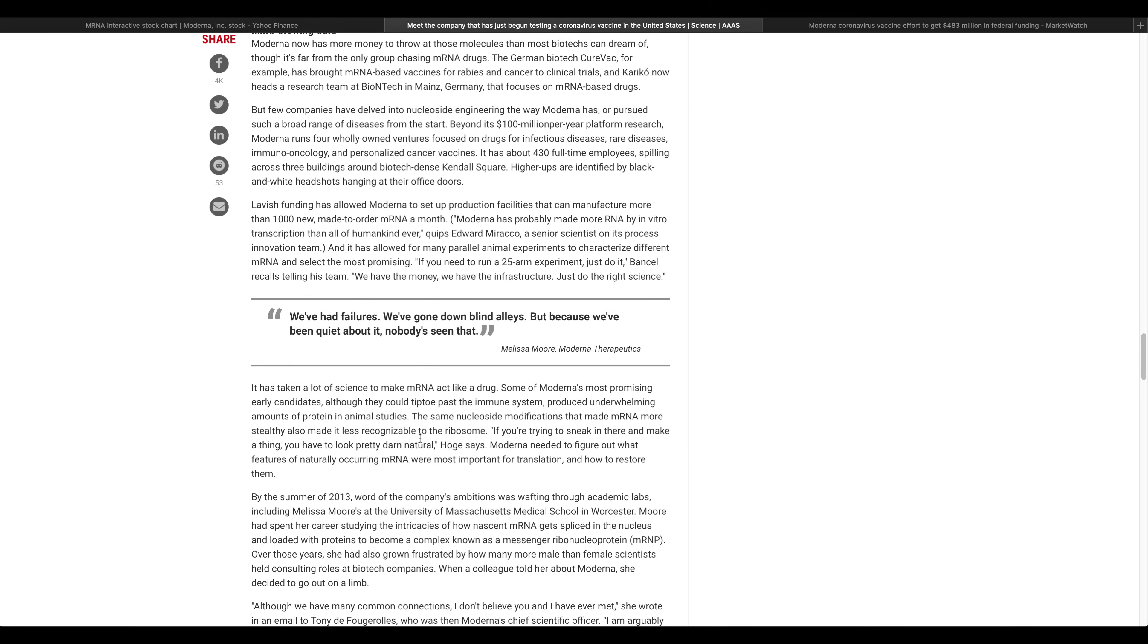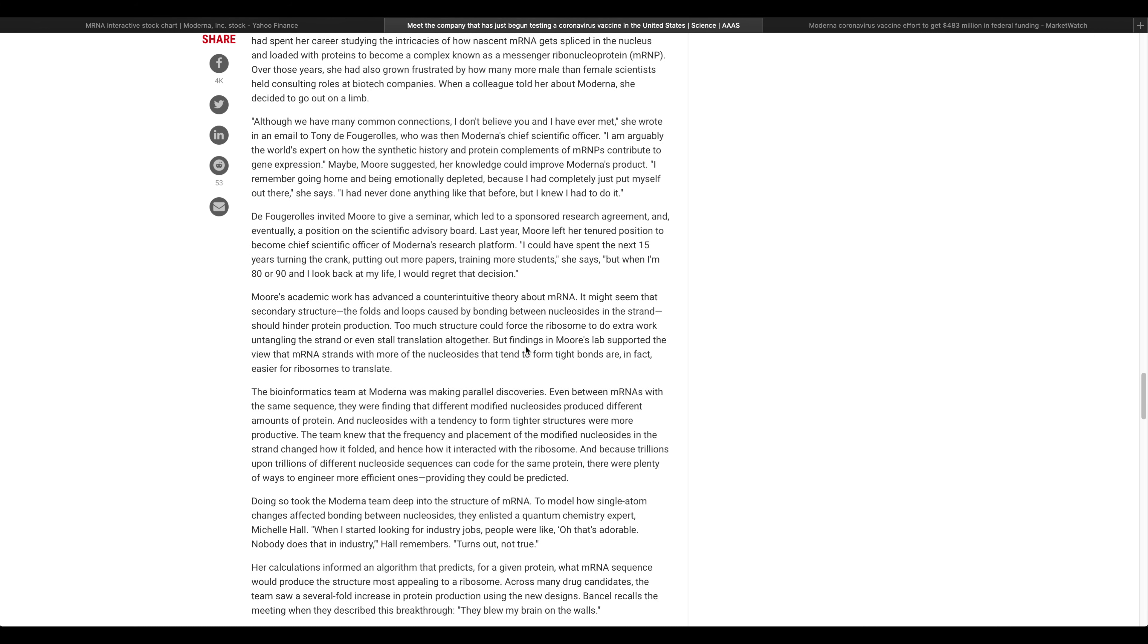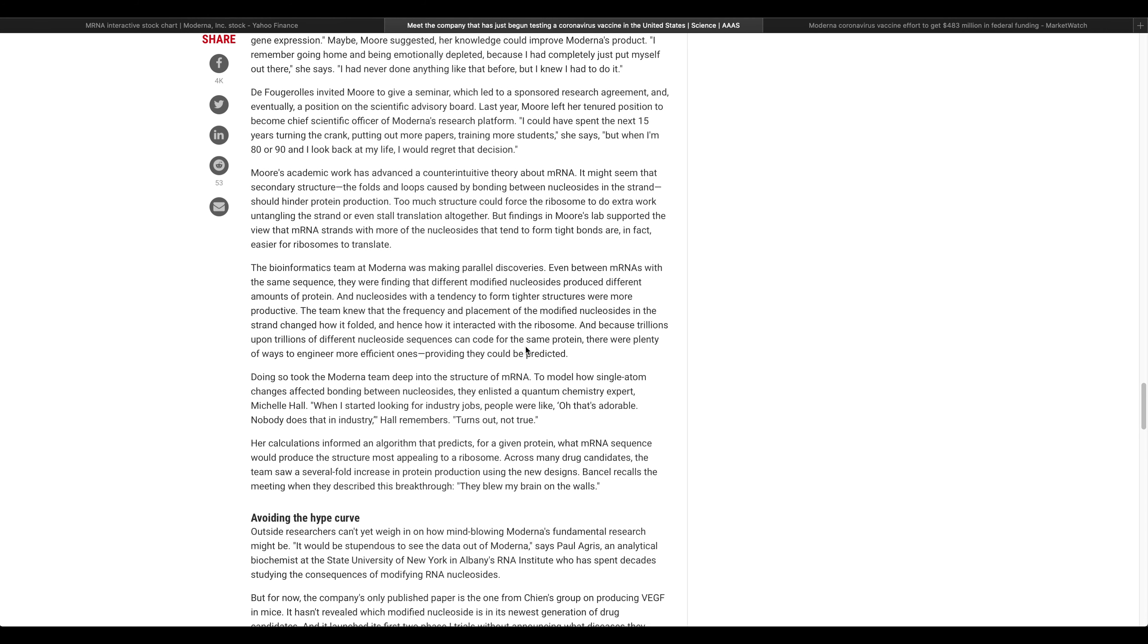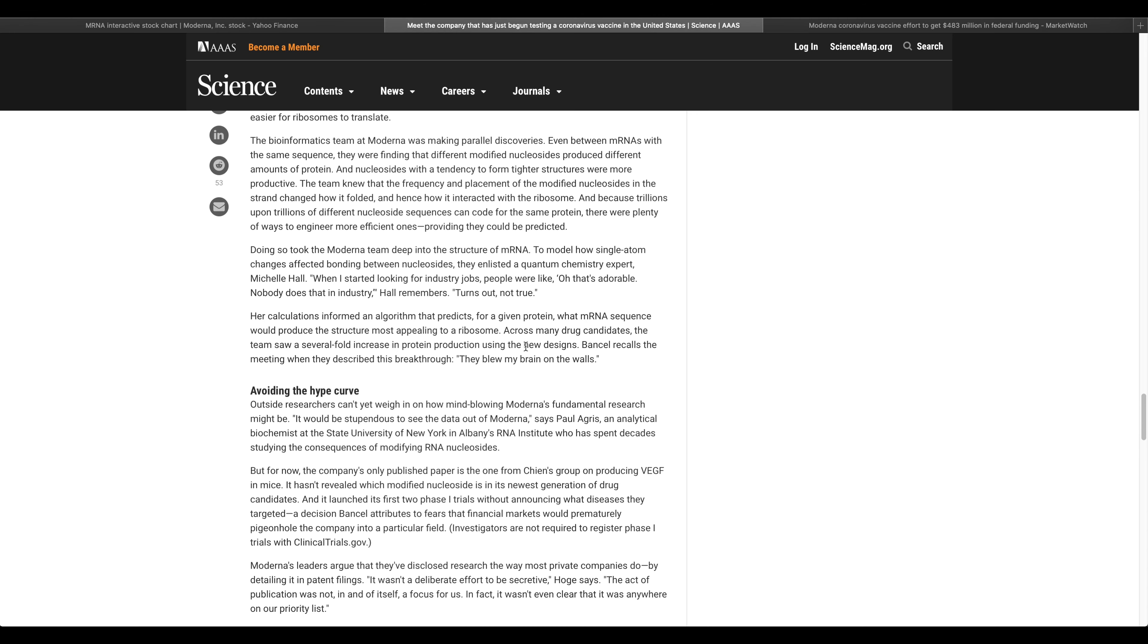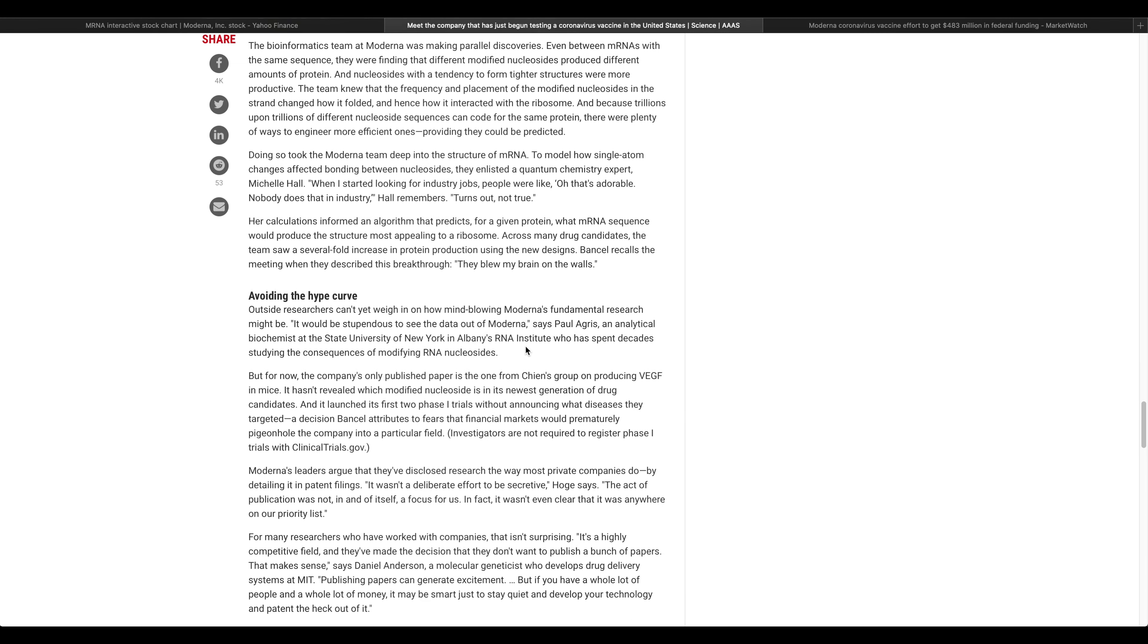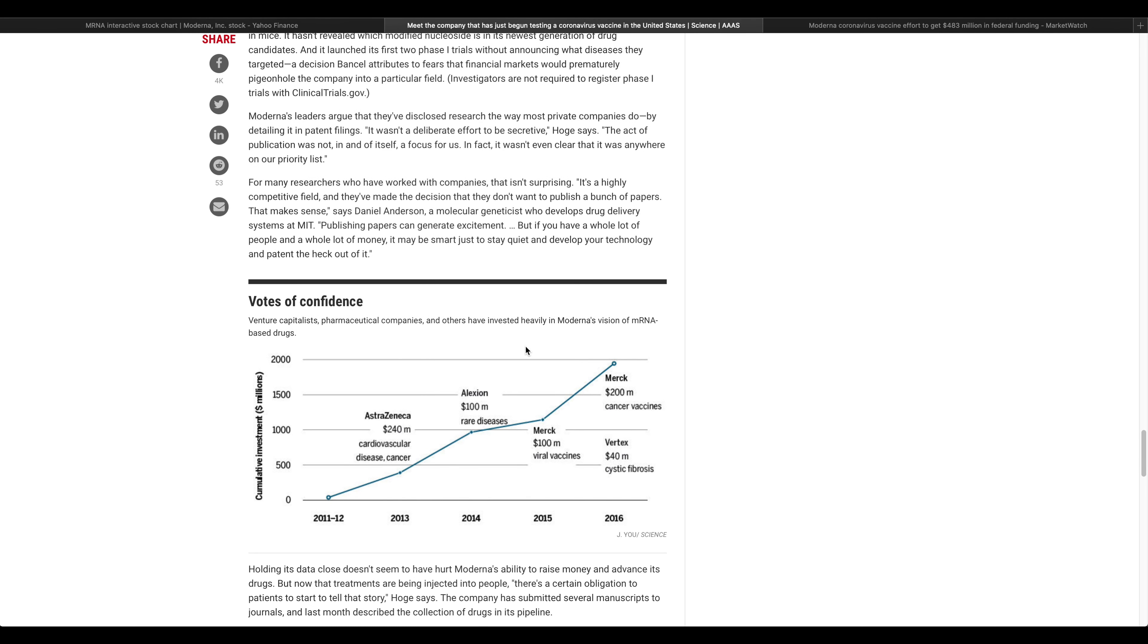A riskier buy could easily reap massive rewards. Even if phase 2 trials start before the end of spring, Moderna still anticipates that it could be a year to a year and a half before the vaccine is able to be administered to people in the general public. Moderna is currently trading at a price to sales ratio of approximately 180, as investors anticipate potentially massive rewards if and when mRNA-1273 hits the market.